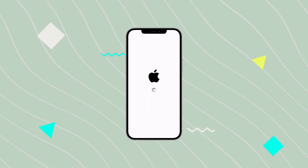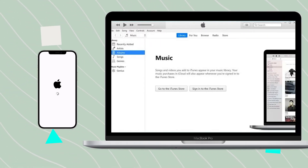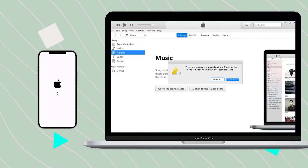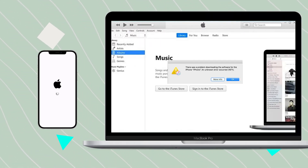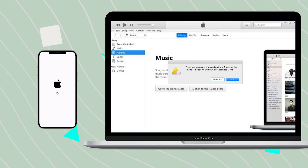Number 3: an error with iOS or iTunes. Sometimes there are just bugs that prevent you from being able to reset your phone.